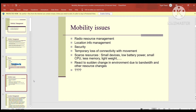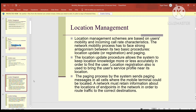Location management schemes are based on users' mobility and incoming call rate characteristics. The network mobility process faces strong antagonism between its two basic procedures: location update (ERP registration) and paging. The location update procedure allows the system to keep location knowledge accurately to find the user. The paging process sends paging messages in all cells where the mobile terminal could be located, and the network must retain information about endpoint locations to route traffic correctly.